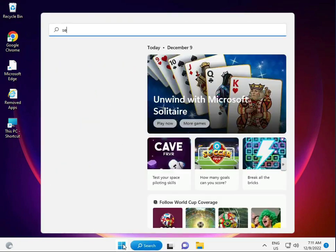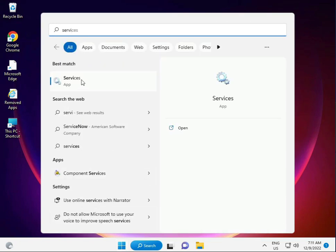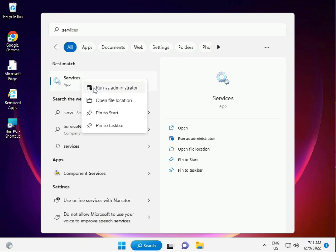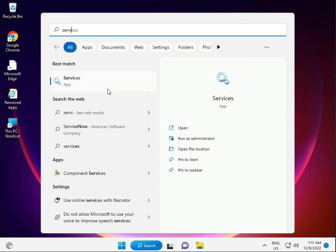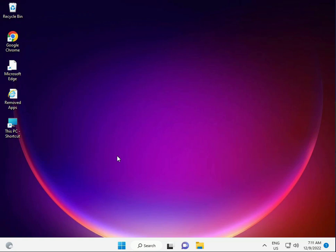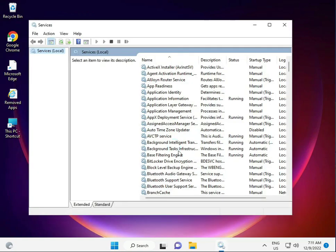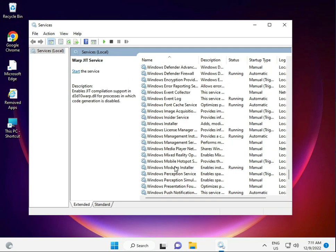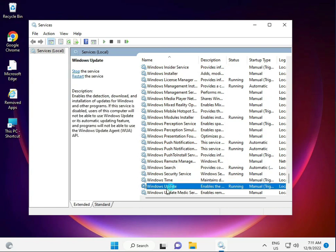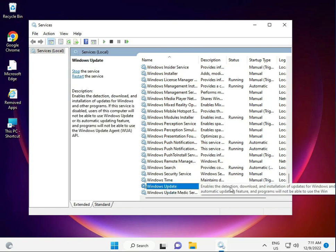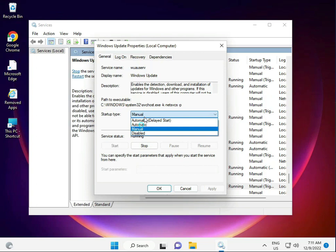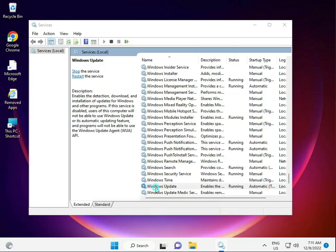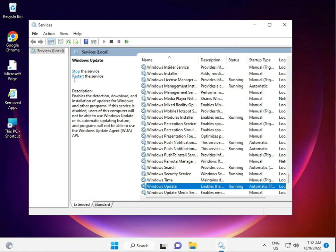Type 'services' and right-click to run as administrator. Scroll down to find Windows Update. If it is disabled or set to manual, double-click it, set startup type to Automatic, click Apply, then OK, and restart.